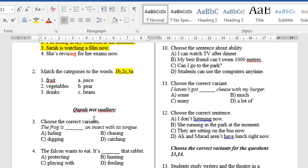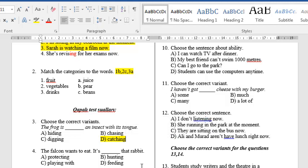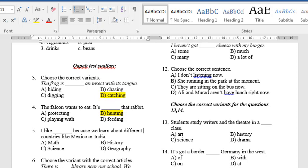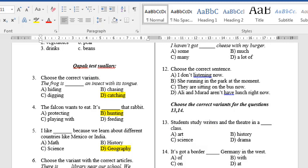Question 3: Choose the correct variants. The frog is D — catching an insect with its tongue. Because the frog isn't hiding, chasing or digging an insect with its tongue. Question 4: The falcon wants to eat. It is B/D — hunting that rabbit. Question 5: I like D — Geography, because we learn about different countries like Mexico or India.